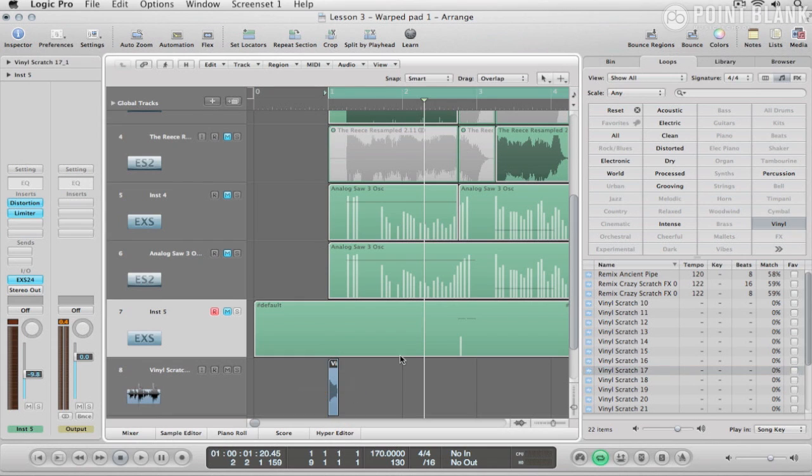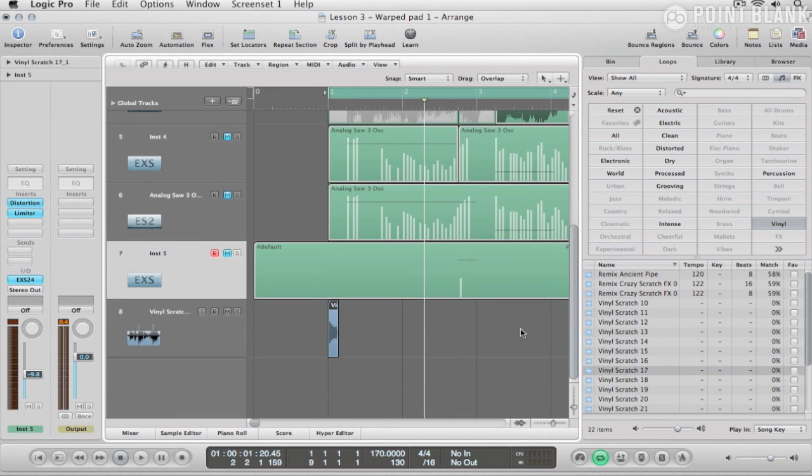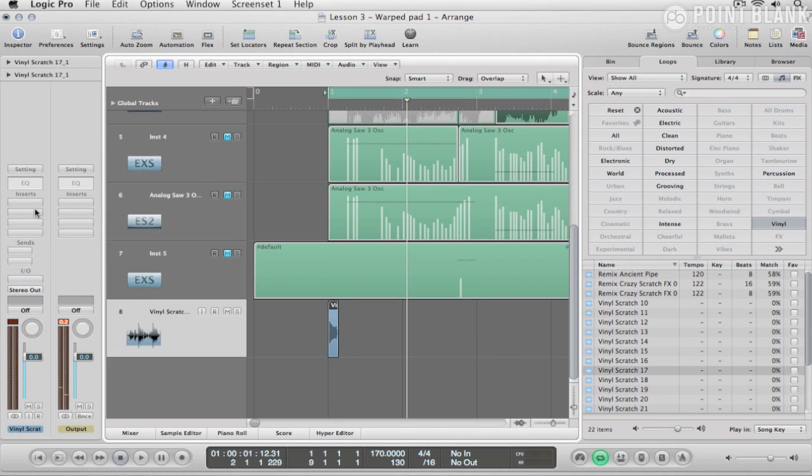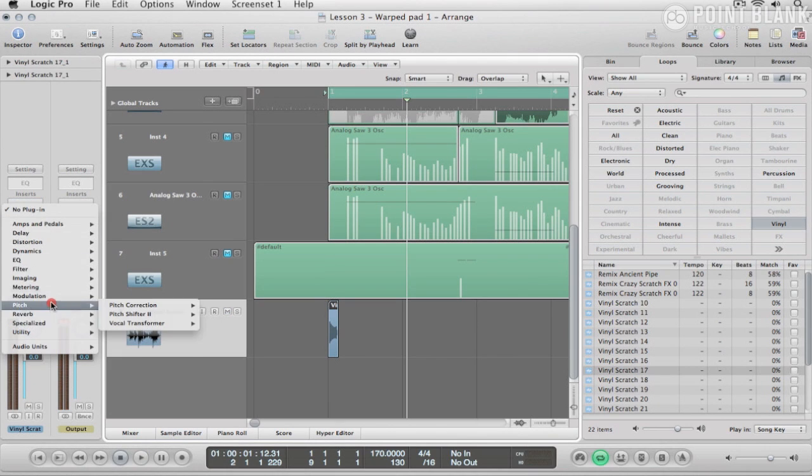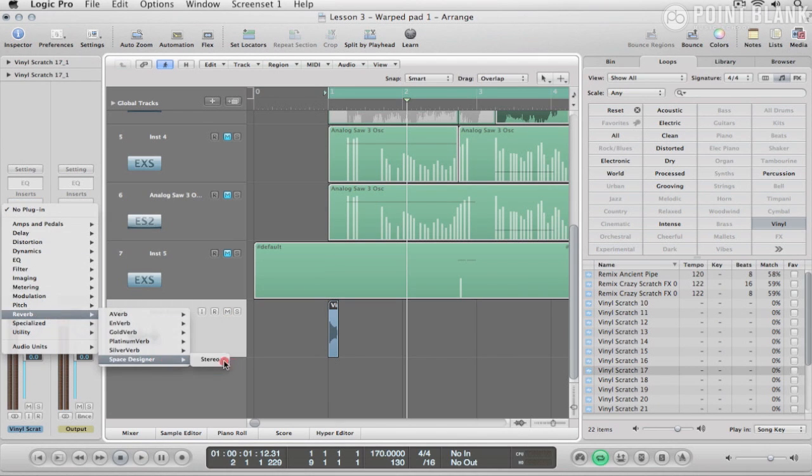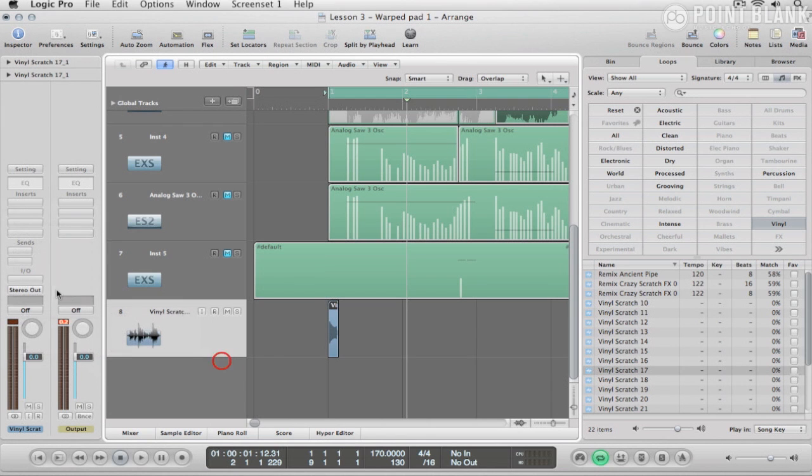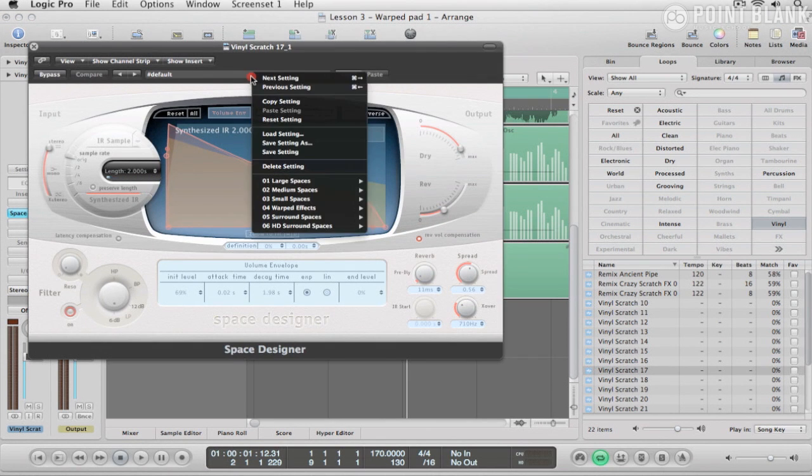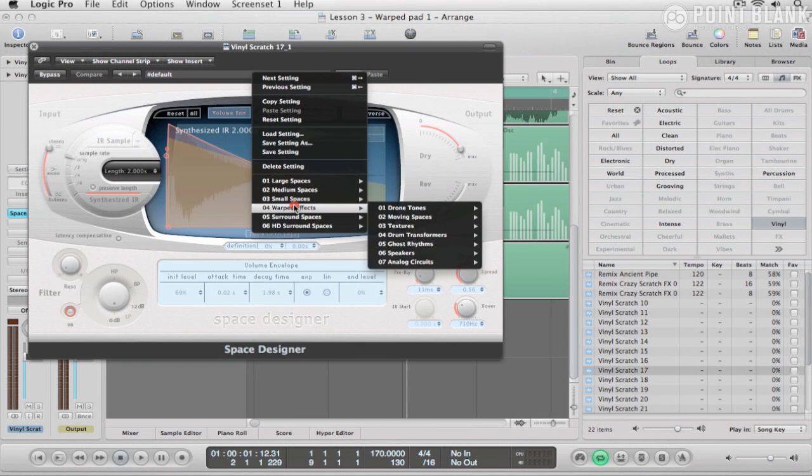So the sound that we've got here is that. So now what I'm going to do is just drop into Space Designer and what I'm looking for here is the Warped Effects section here.